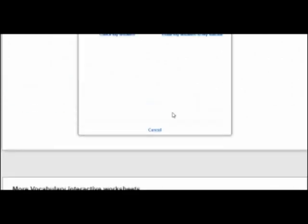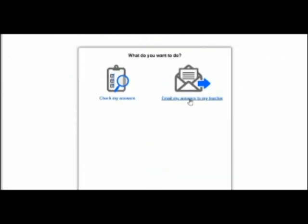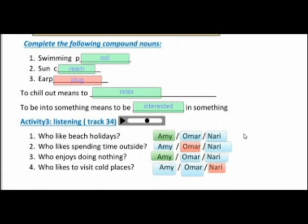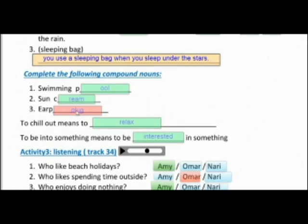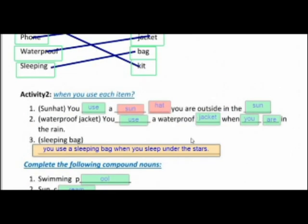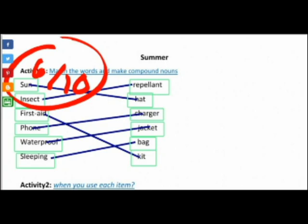The second option when you press the finish button is to send the answers to the teacher. The students must just enter your email or a code, you will get notifications, and you can check their answers. There is no limit on the number of worksheets that your students can send to you, but all the answers will be deleted after 30 days.